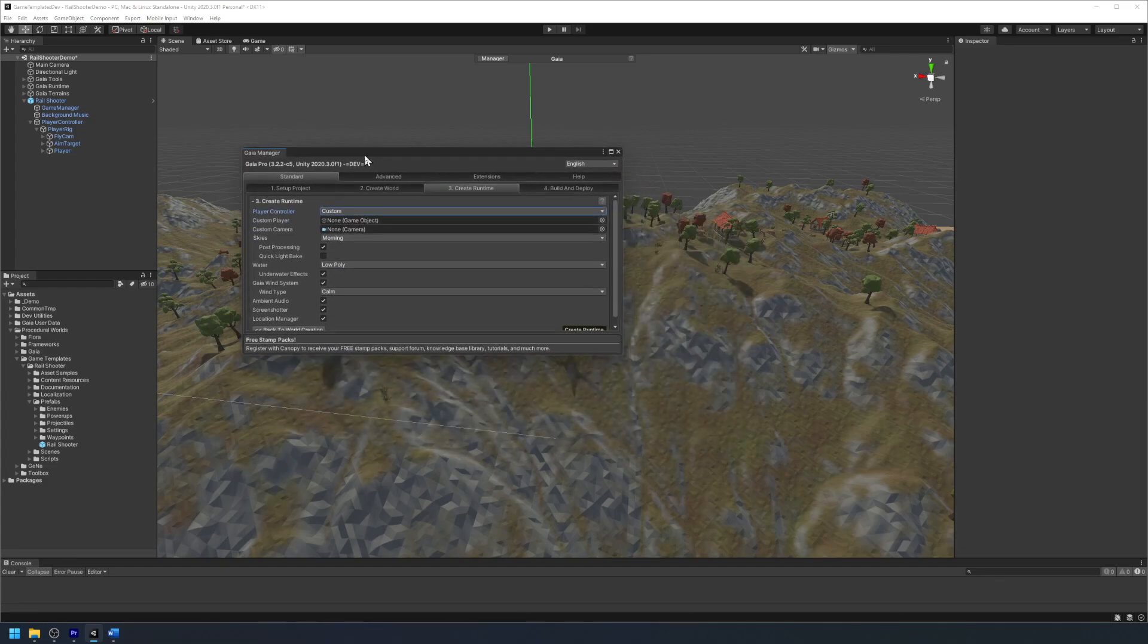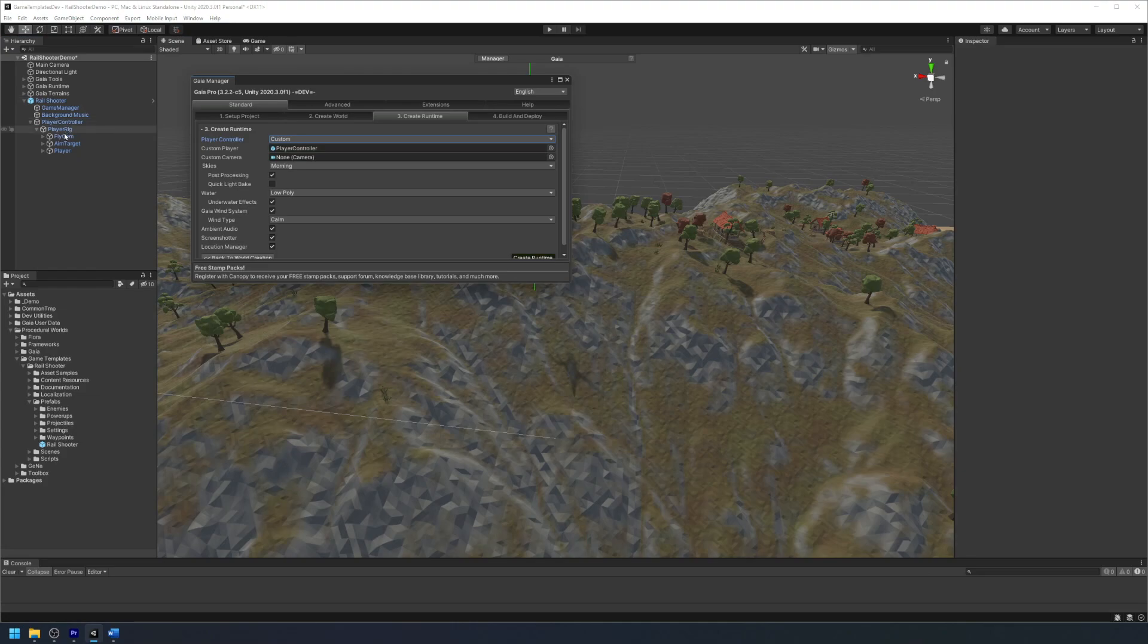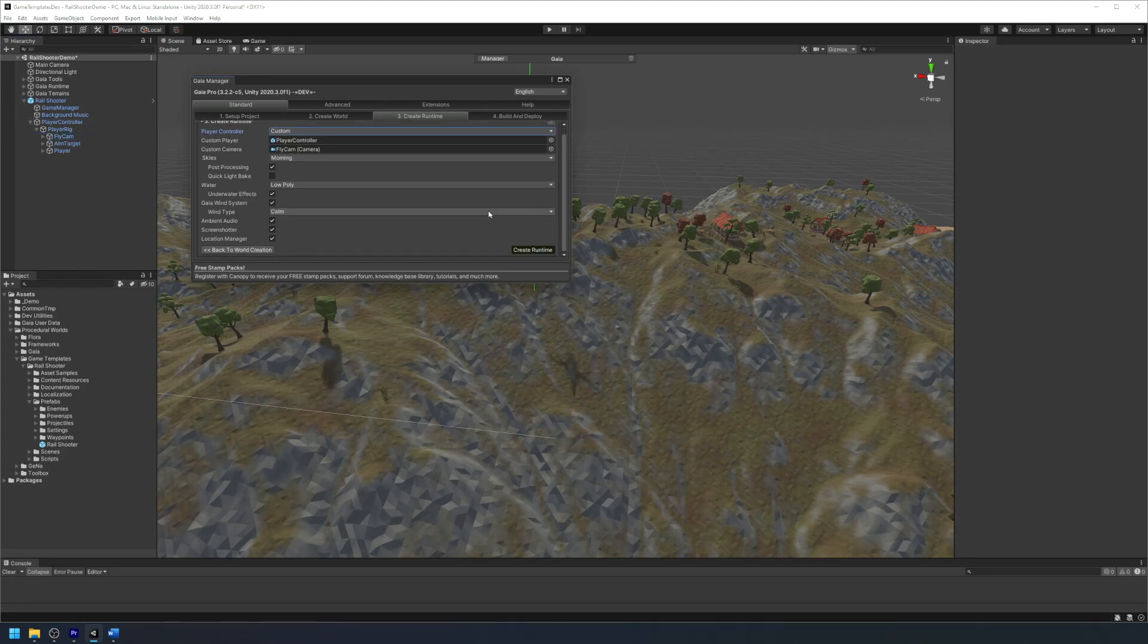Click and drag the player controller game object in our scene into the custom player option and fly cam into the custom camera option, and then we can create our runtime.